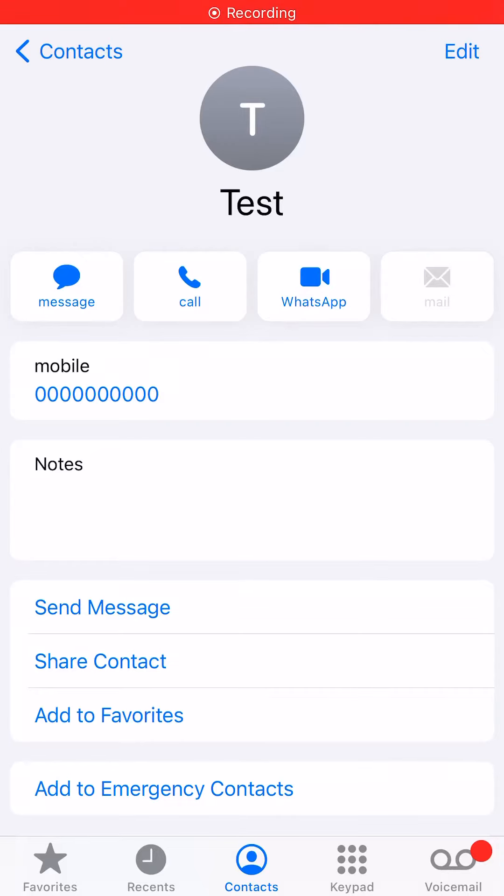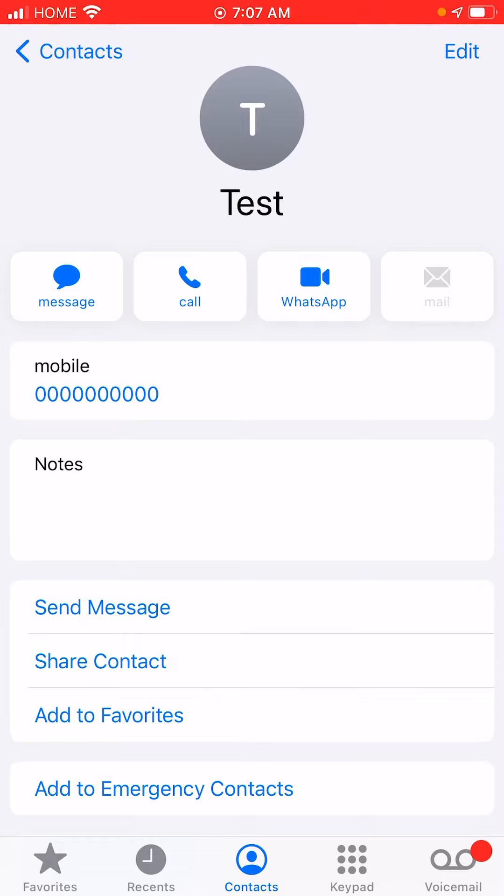Hi guys, welcome to my video. Today I'm going to show you how you can set a separate ringtone and message tone for a specific contact on your iPhone.